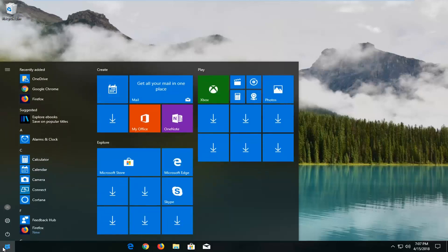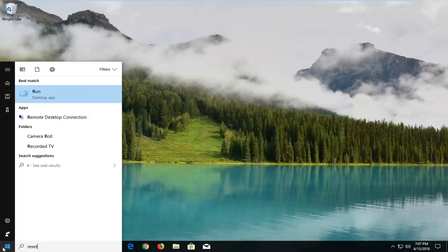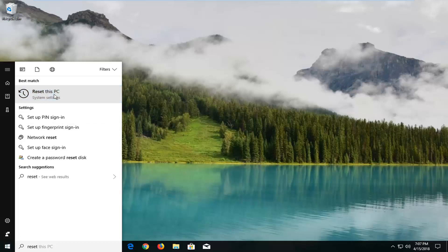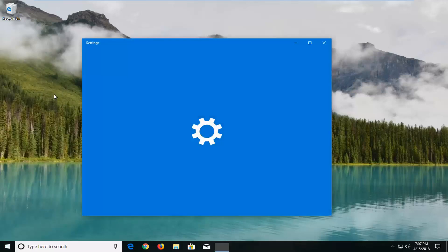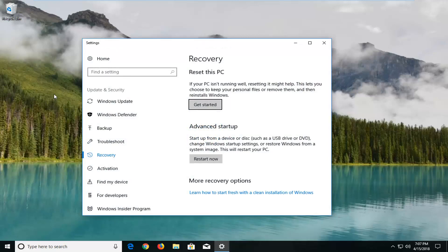We're going to begin by opening up the start menu, just by left-clicking on the start button one time. You want to proceed to type in 'reset' into the start menu. Best match should come back with 'Reset this PC' right above system settings. Just left-click on that one time.